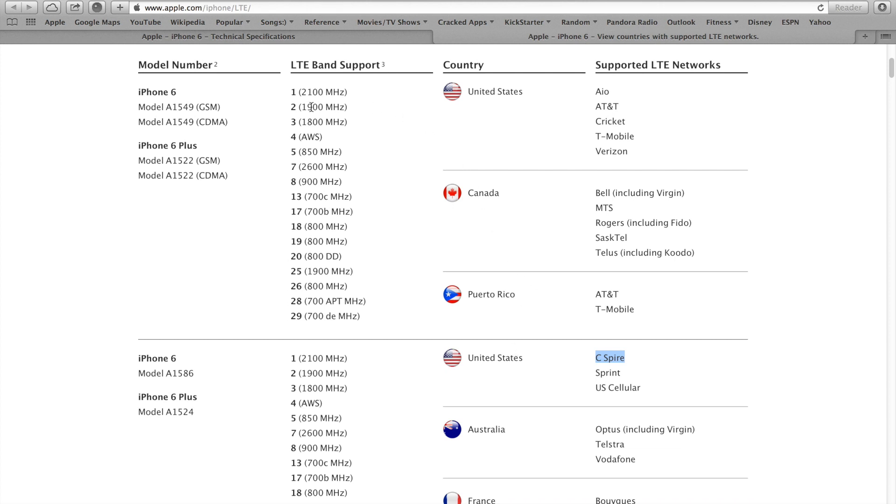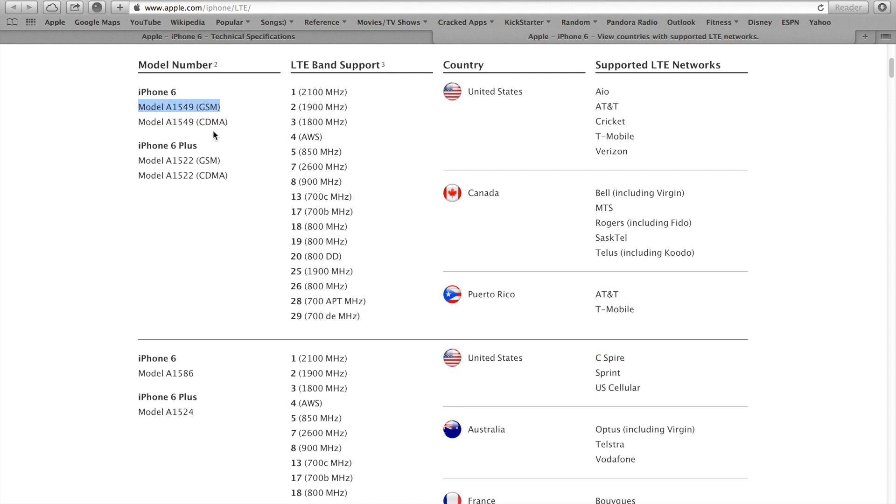So in Canada, whatever model you buy, it will work on every network if you're able to get it unlocked, given that you buy it from the carrier or if you just buy the factory unlocked from the Apple store. You will be able to use it on any network in Canada. You do not need to worry about CDMA or not having the right bands. It's going to be one model which is the A1549 in Canada and it will work on all carriers.